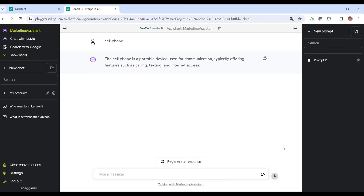Alright, next we'll look a little more in detail at the configuration options of a RAG assistant.